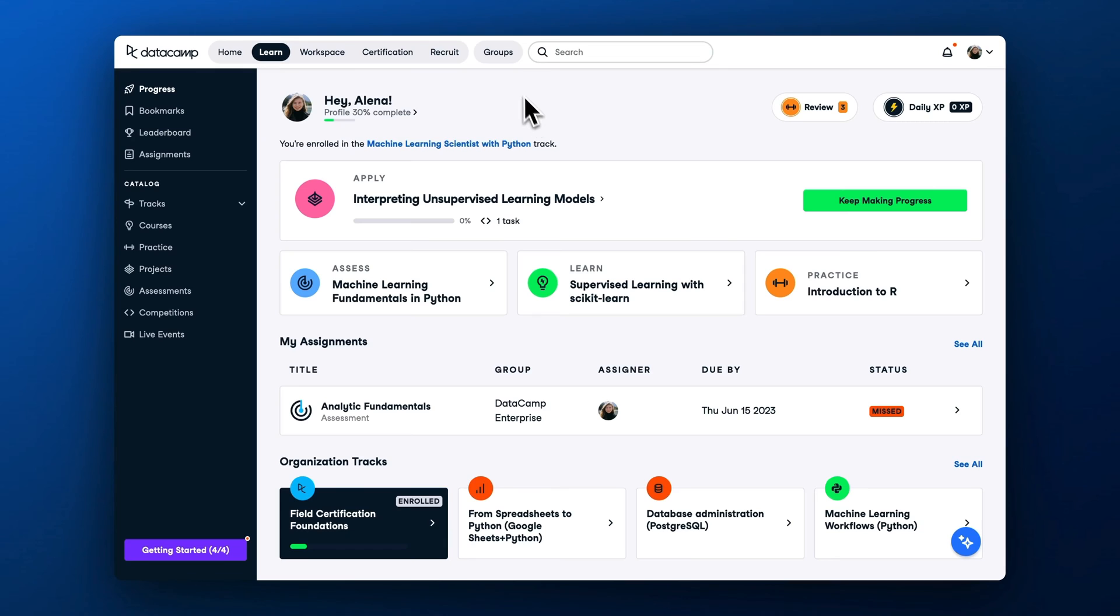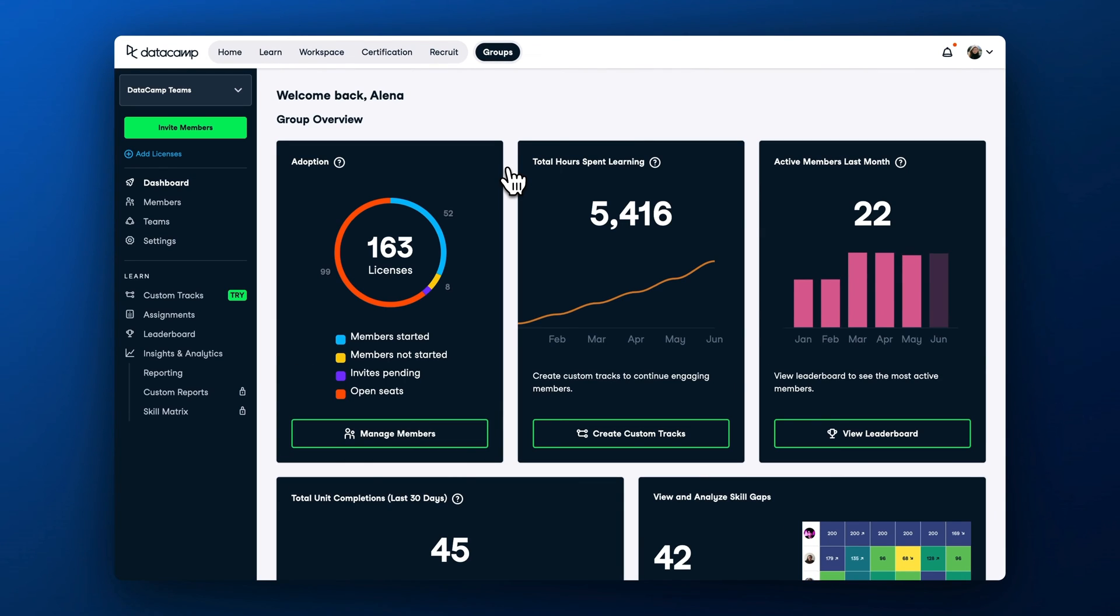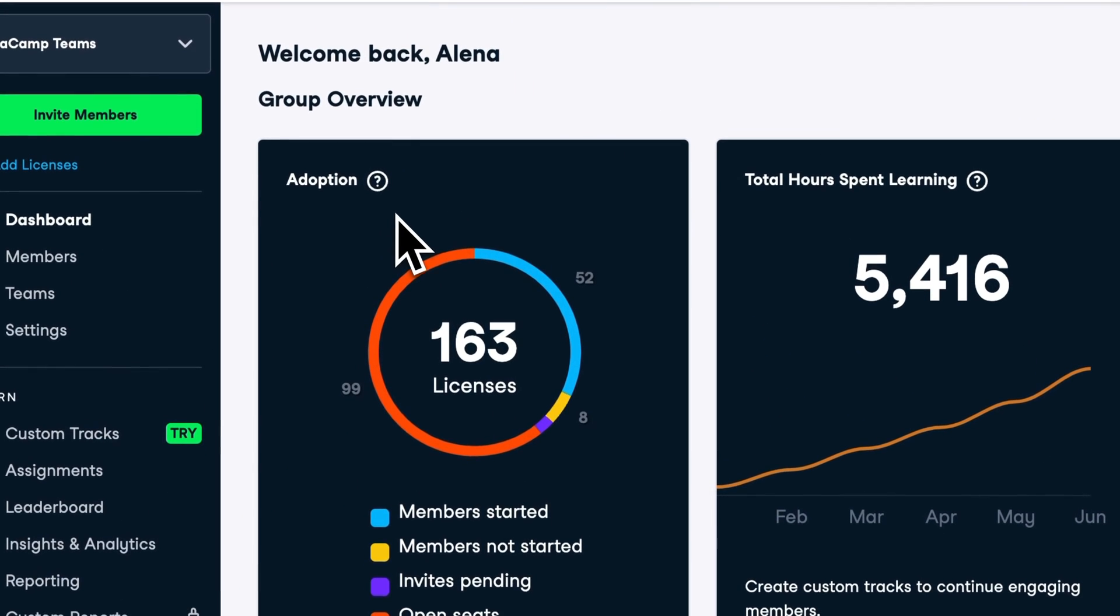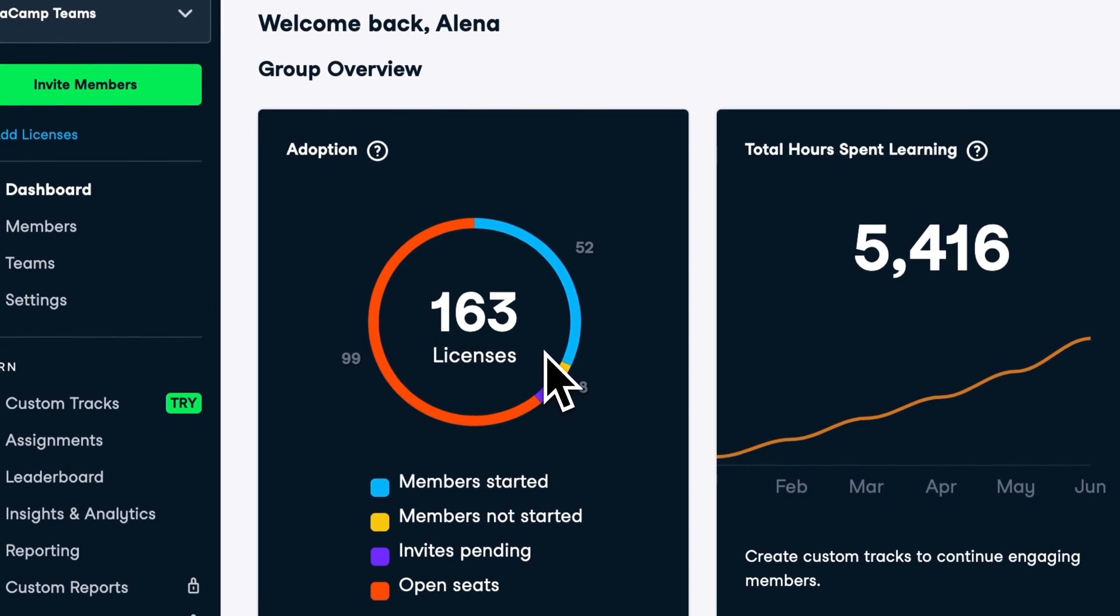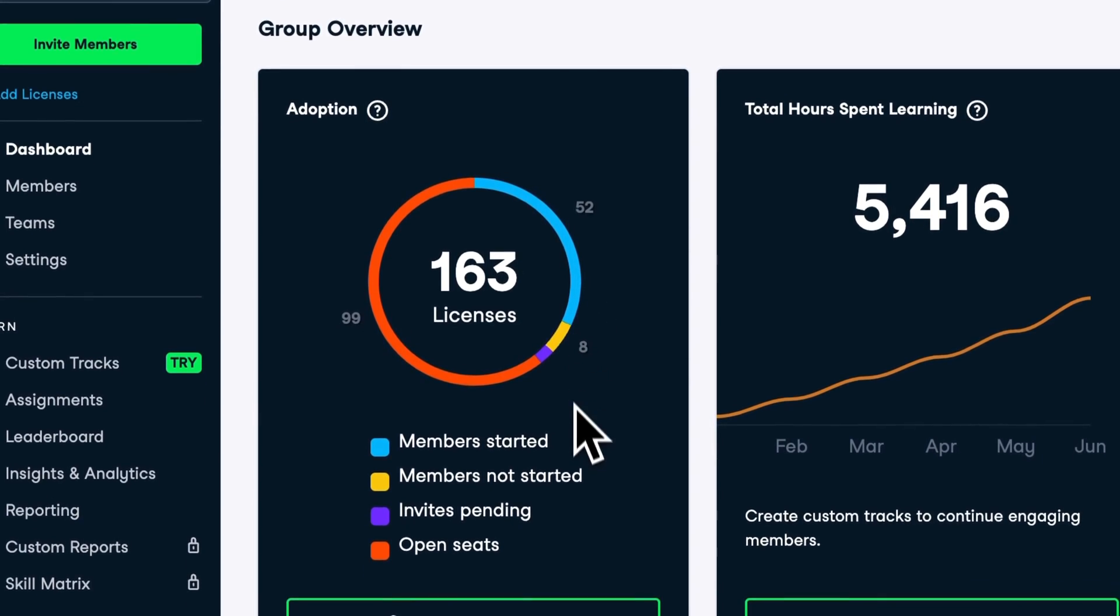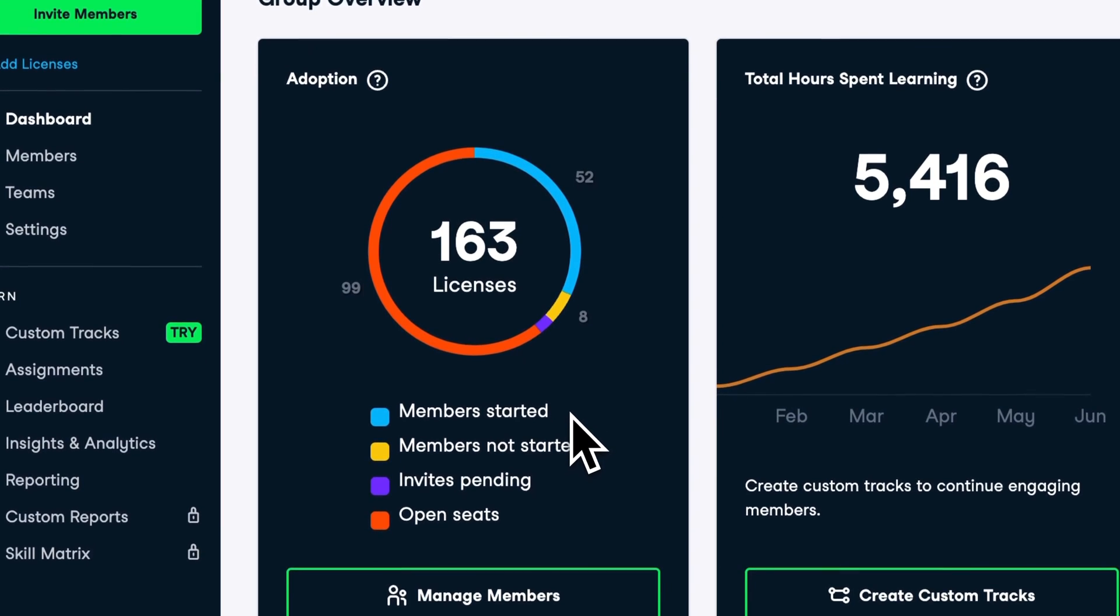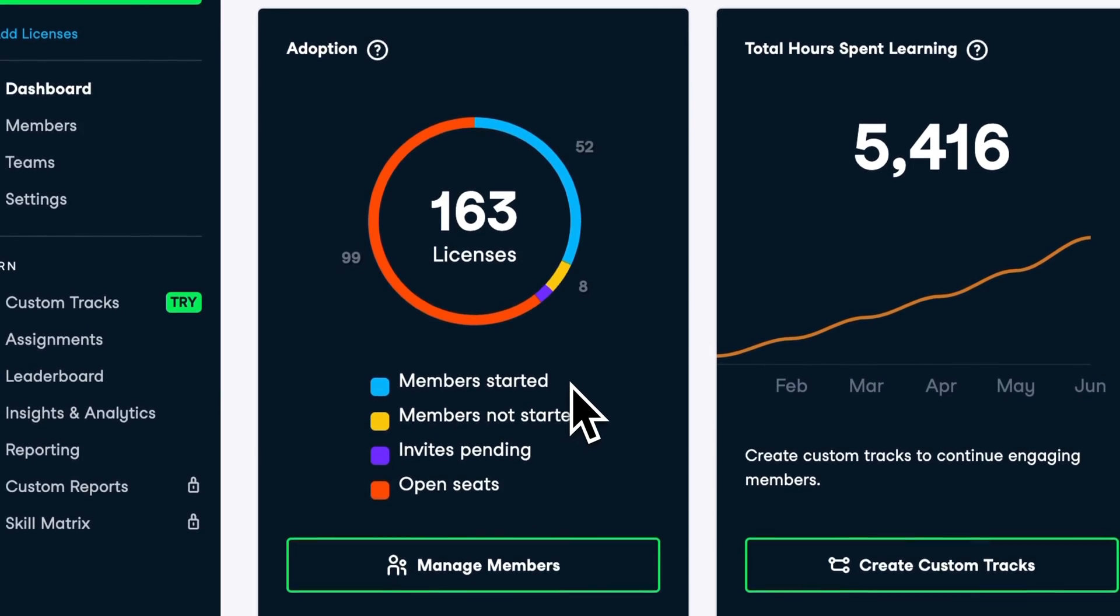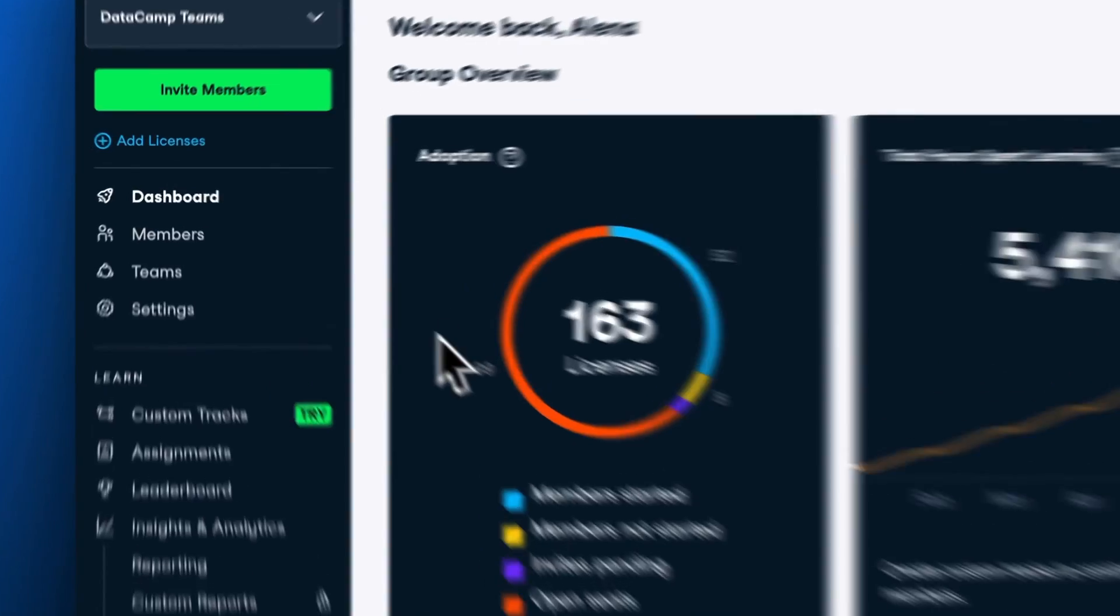Let's go to the group hub, the main admin interface as part of your DataCamp Teams account, and look at the adoption chart. Here you can see a quick license usage overview that will help you track onboarding progress. The goal for every admin is to make this a full blue circle, meaning all licenses are allocated to learners and everyone has accepted your invitation to DataCamp and started engaging with content on the platform.